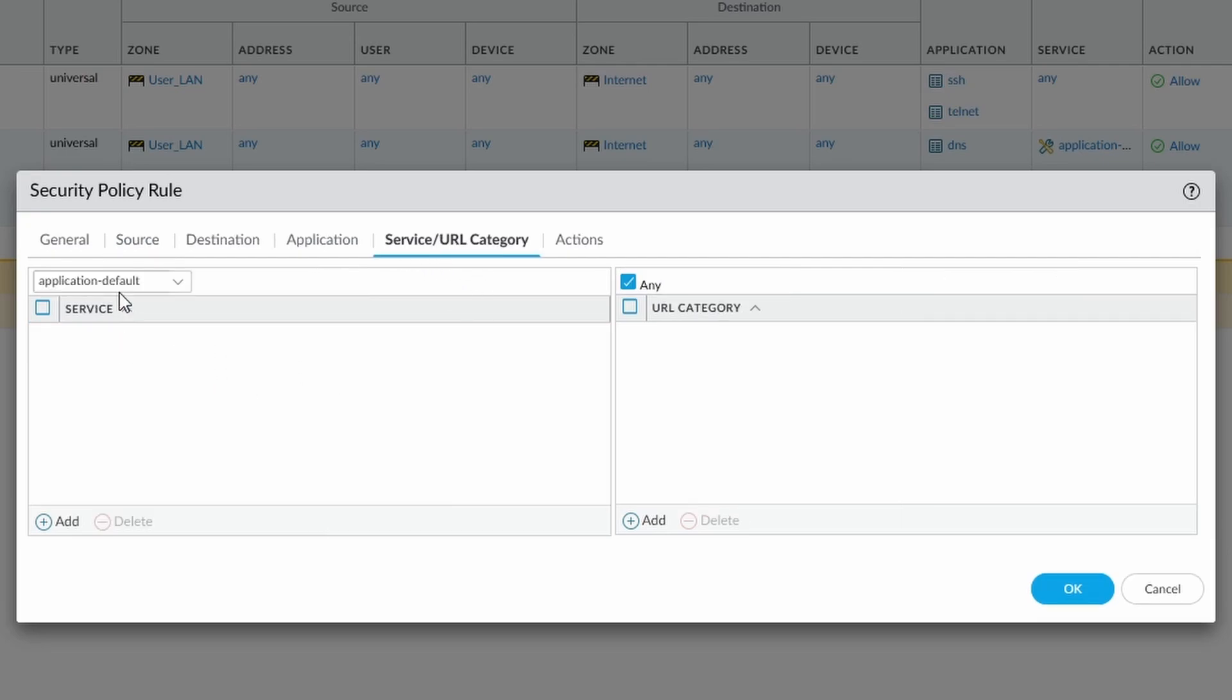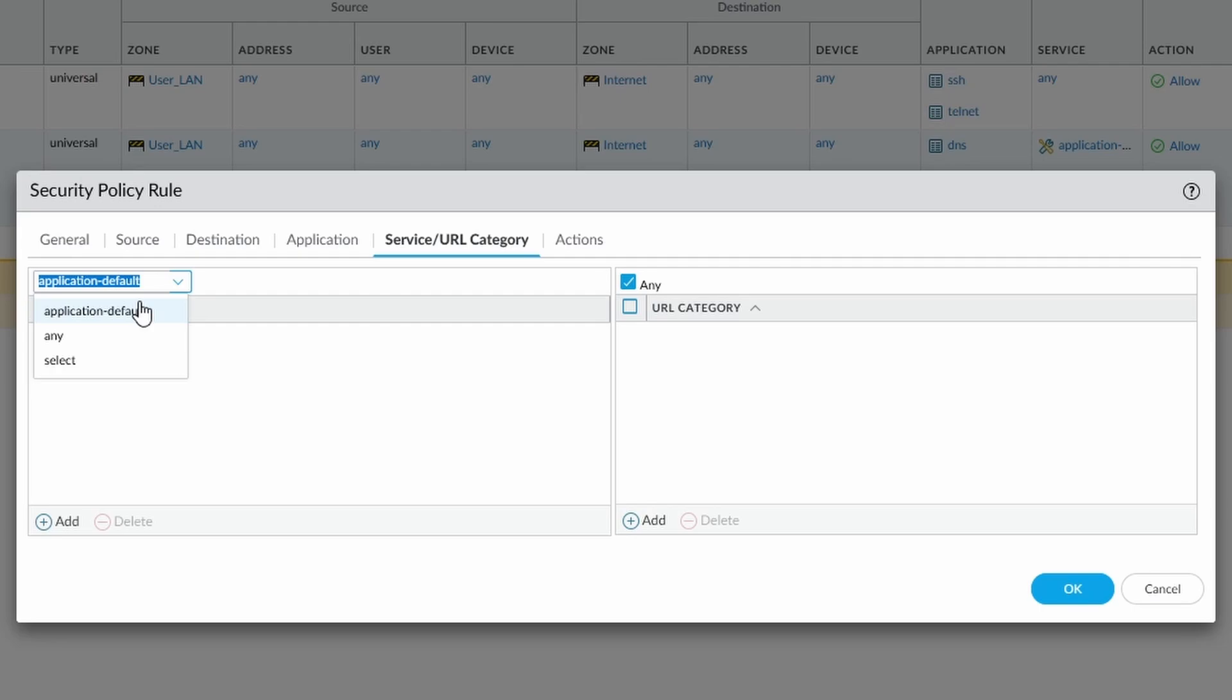The service that we're going to go on, so the service and URL category. So application default simply means that any application, so for instance, SSL communication over 443 would be allowed application default. SSL communication over 8443, which is traditionally a proxy address, would not be allowed.